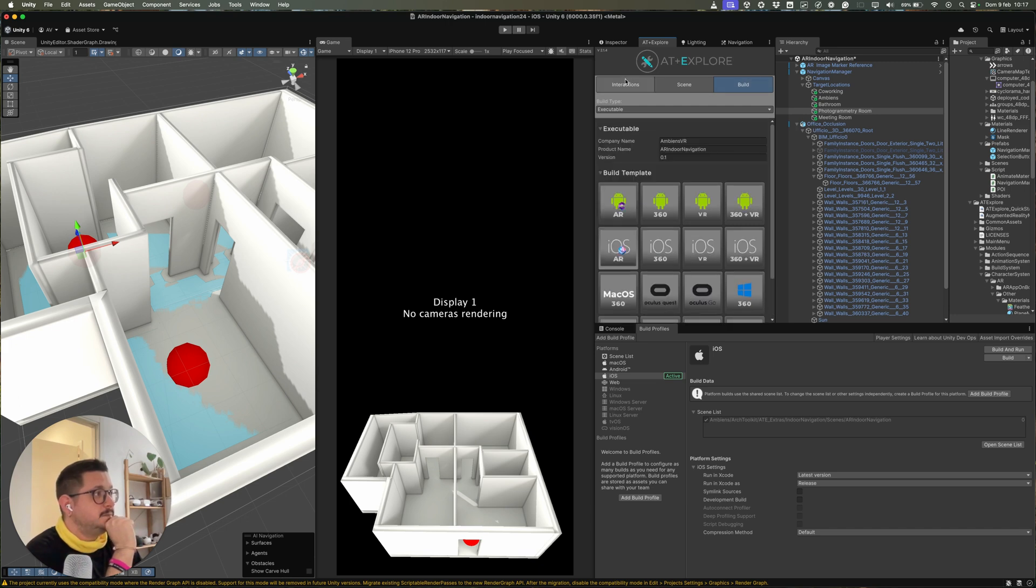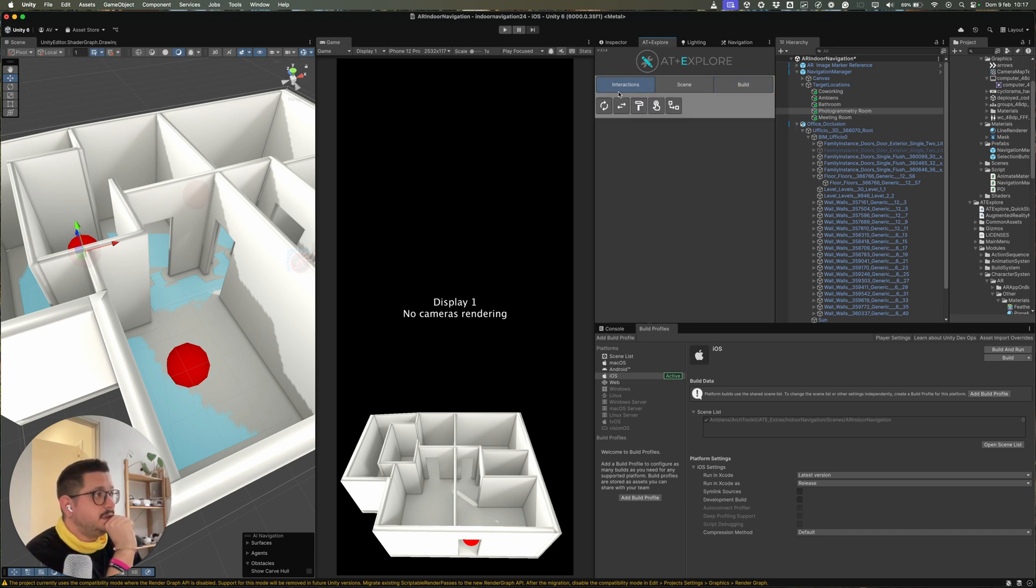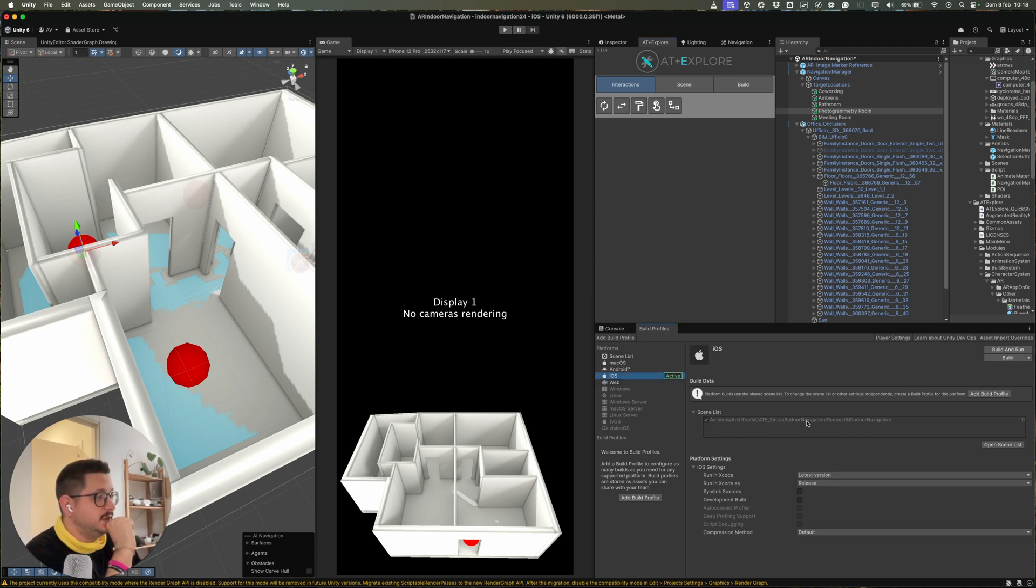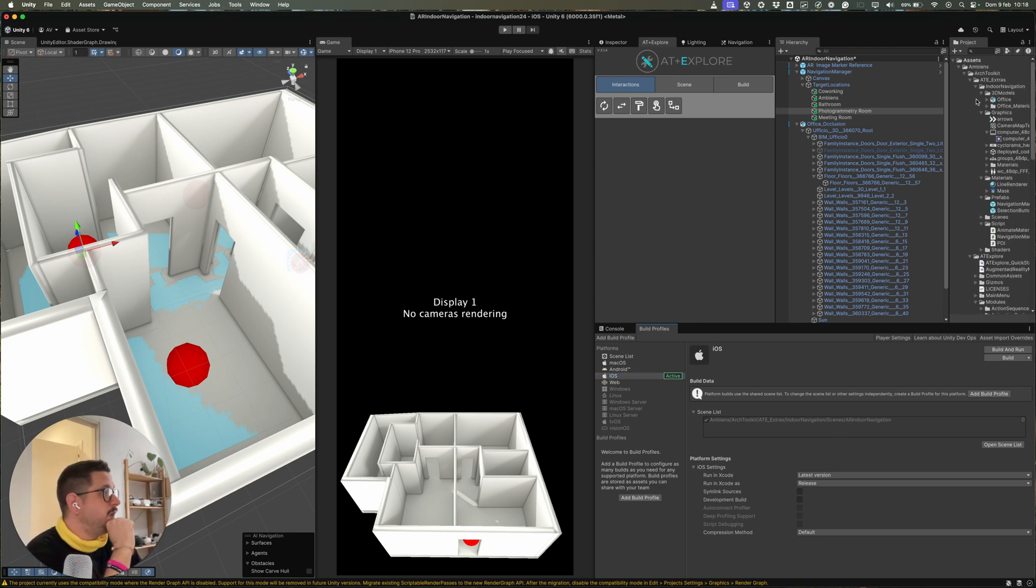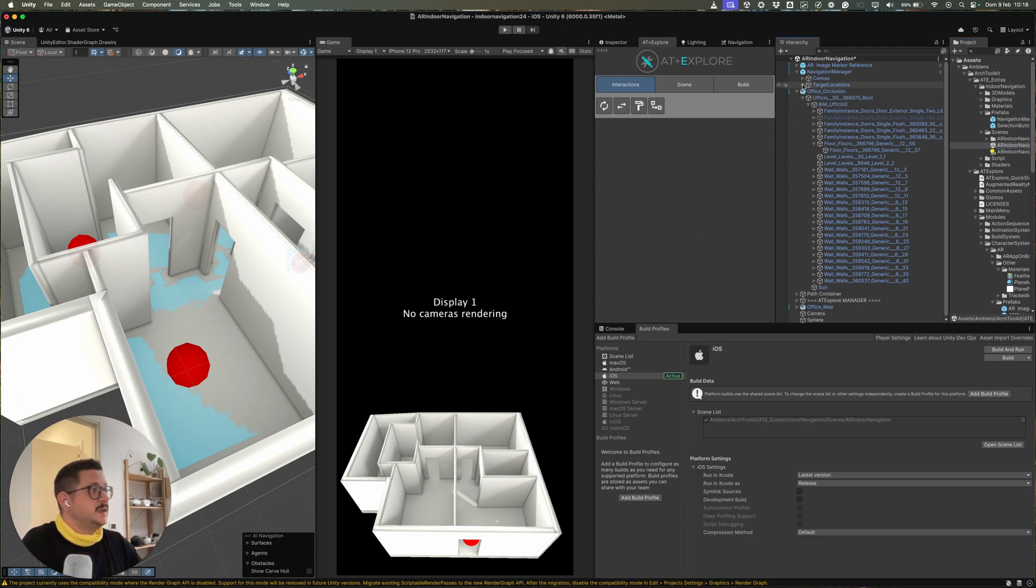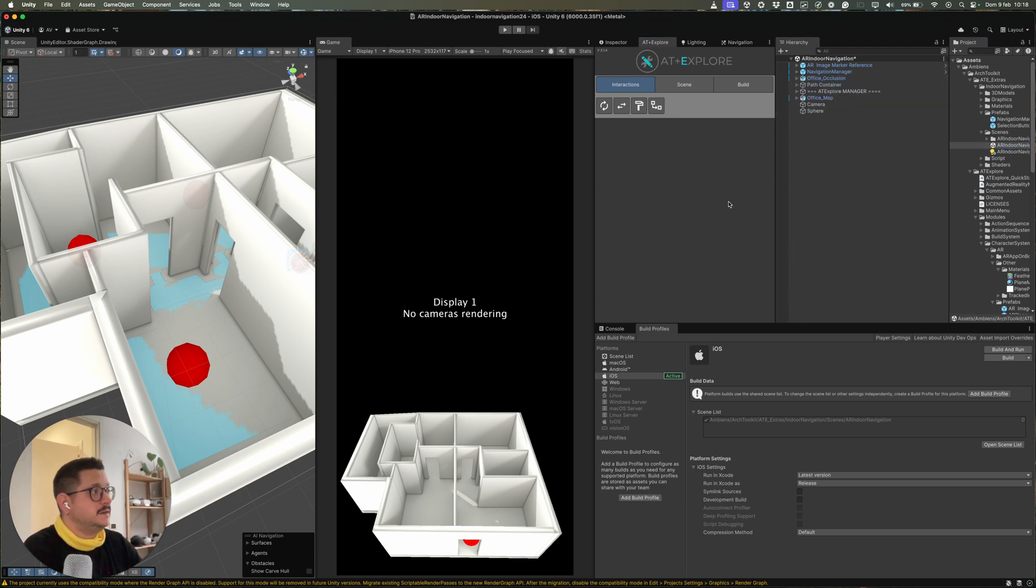So you can build the application using the scene included in the package here. This is the scene you want to include in your build. And you can test the application on your device.